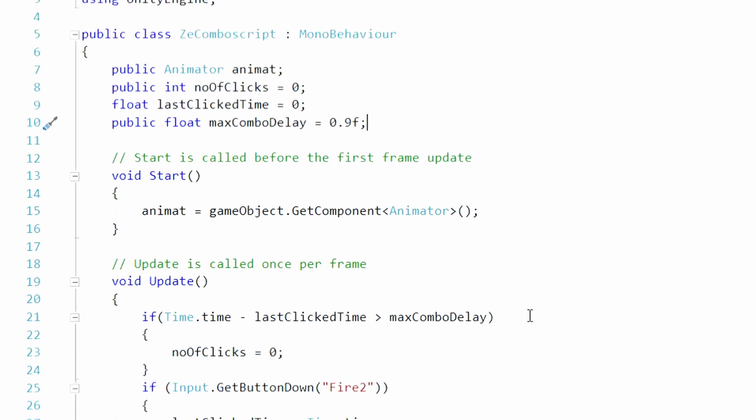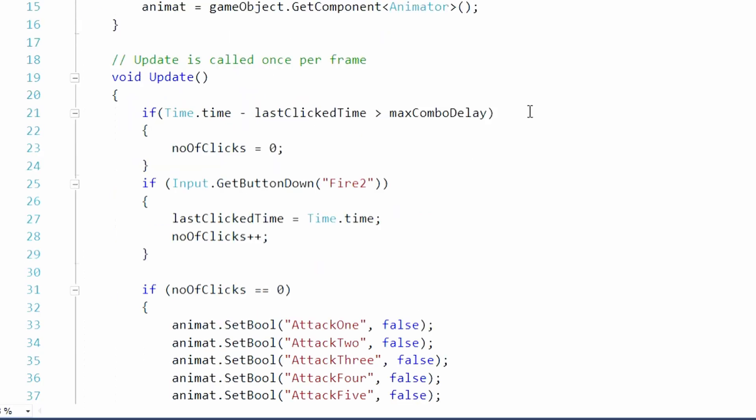Then when it says if time dot time minus last click time is greater than max combo delay, basically if you set the max combo delay to a half a second and it takes you longer than half a second to press the button again, it will reset the value to zero.